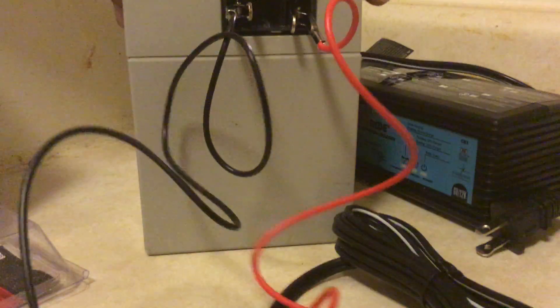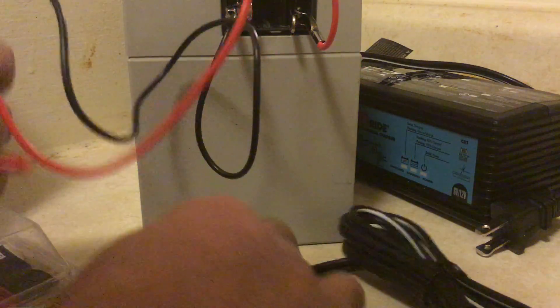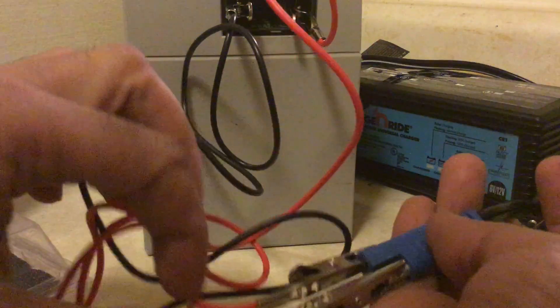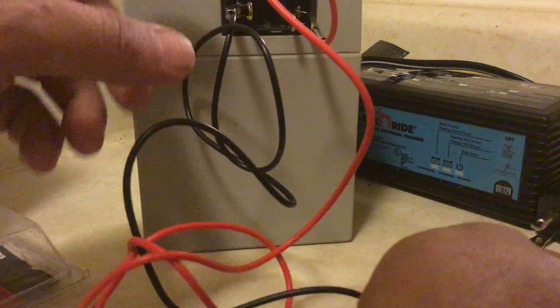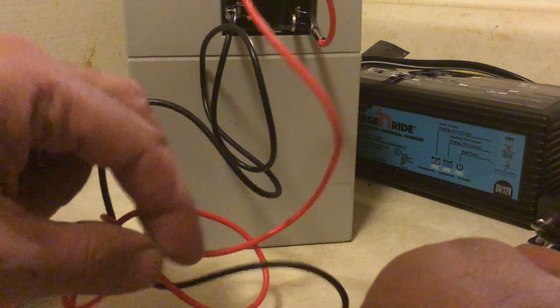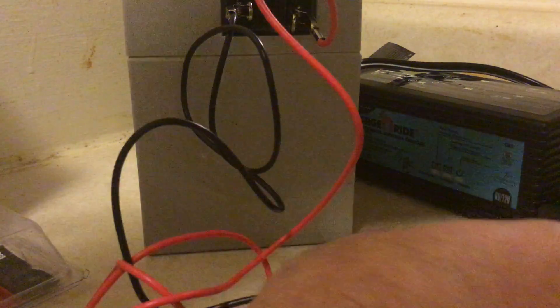I want to make sure the positive goes to positive and negative goes to negative. The positive is the striped wire which is black.